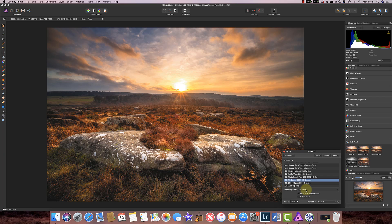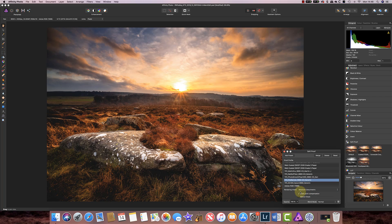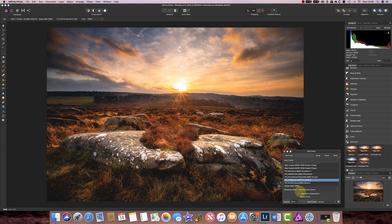Now the rendering intent that tends to preserve the colour accuracy best is this absolute colour metric and immediately you can see this now looks like the original image to some degree.